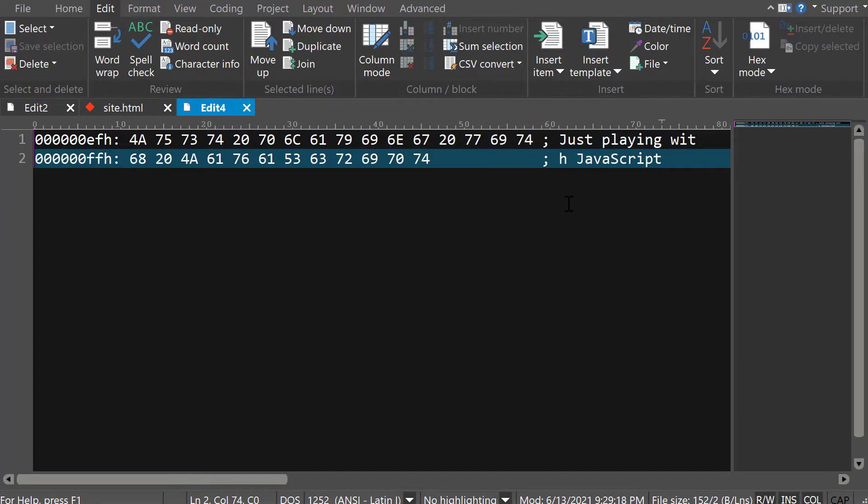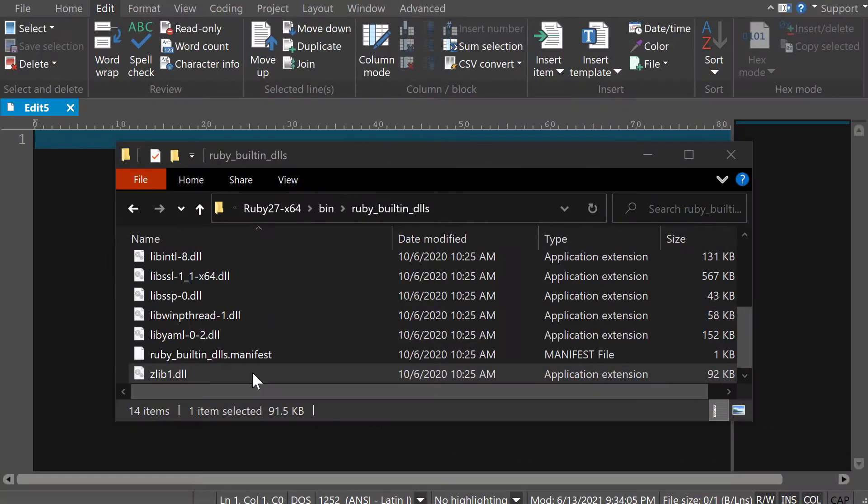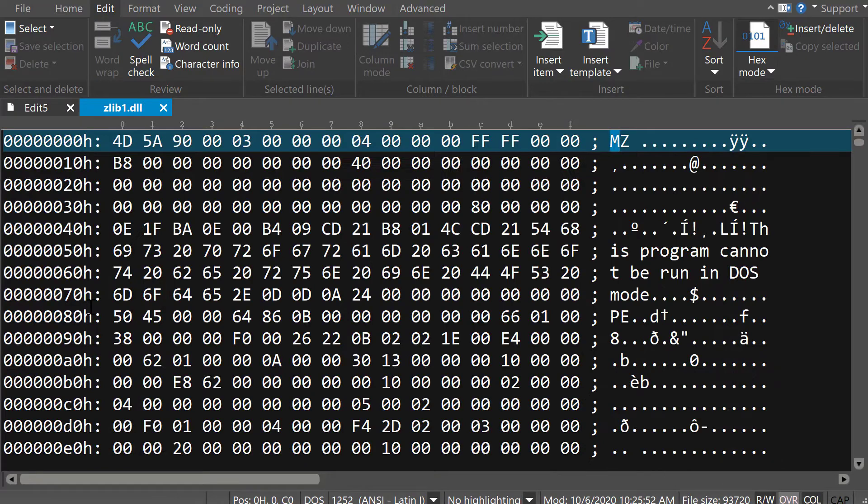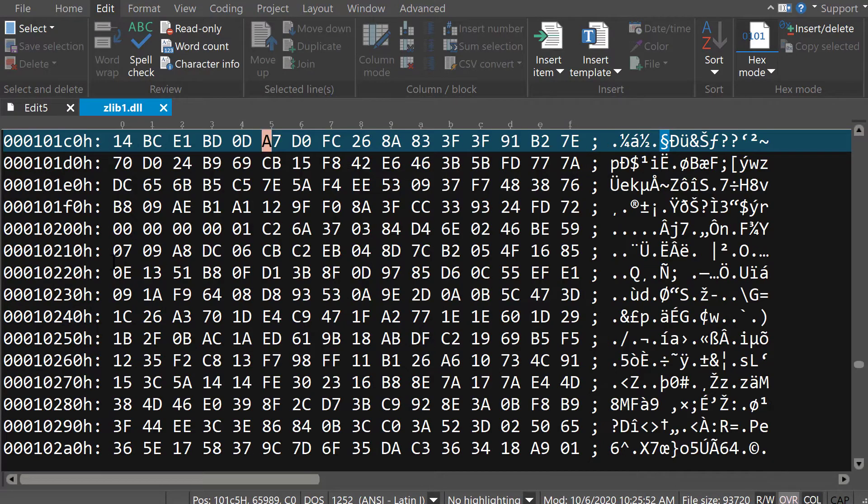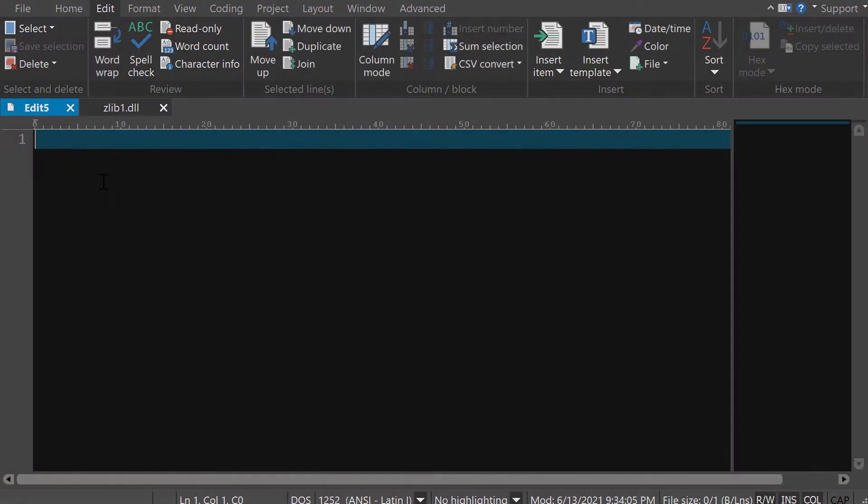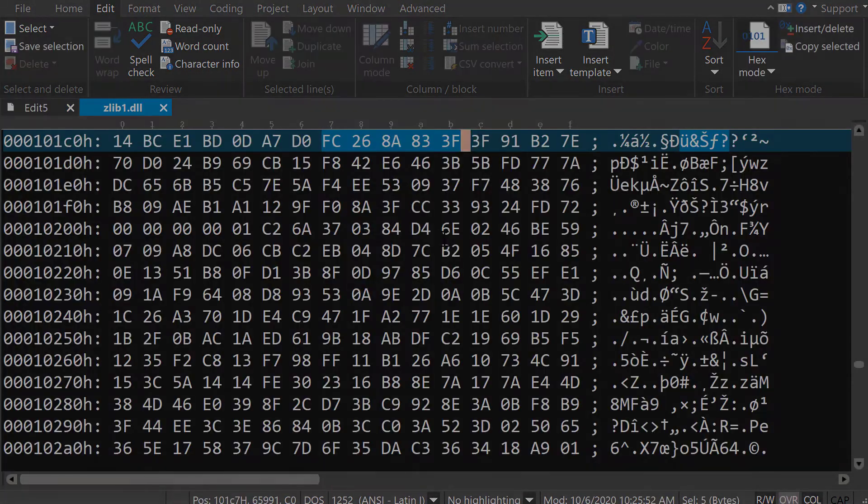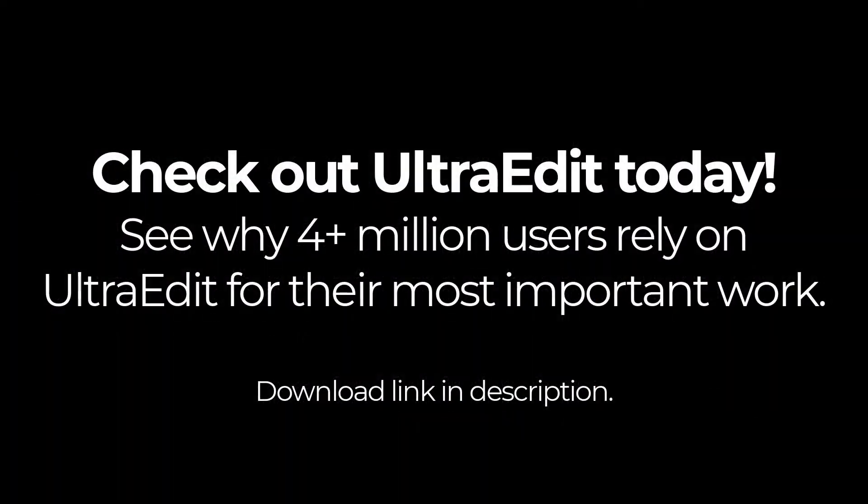UltraEdit's hex editor is a unique and powerful way of viewing and modifying files. Whether you're editing binary data directly or just trying to locate a spurious character, HexEdit is just one of the reasons UltraEdit is a must-have tool for so many users in the world of data. Check it out for yourself by downloading from the link in the description. And happy hex editing!